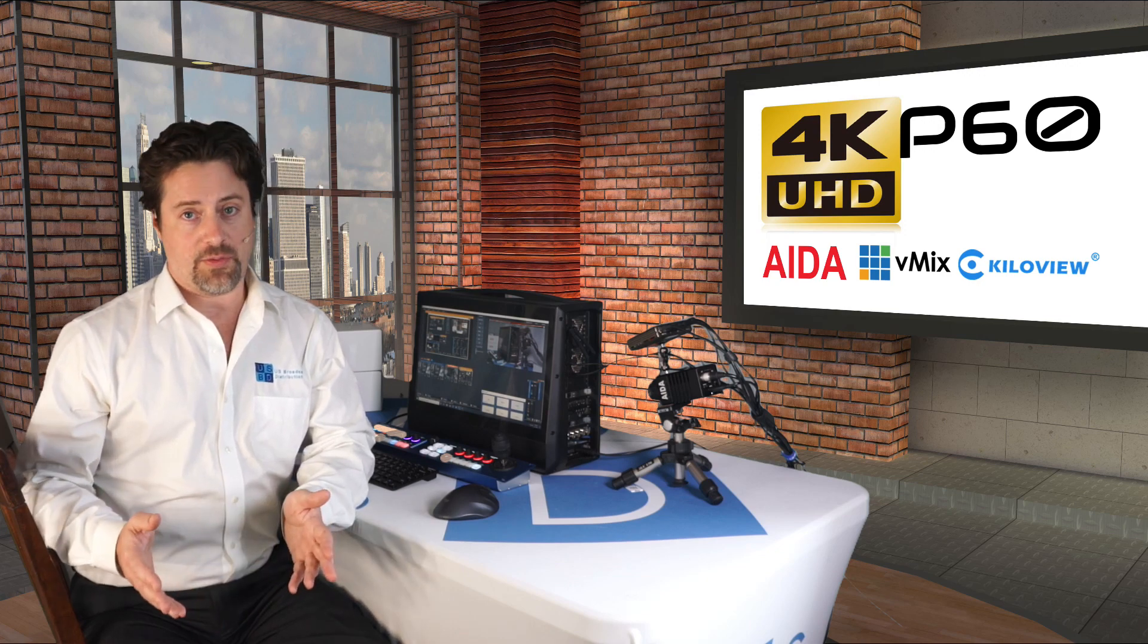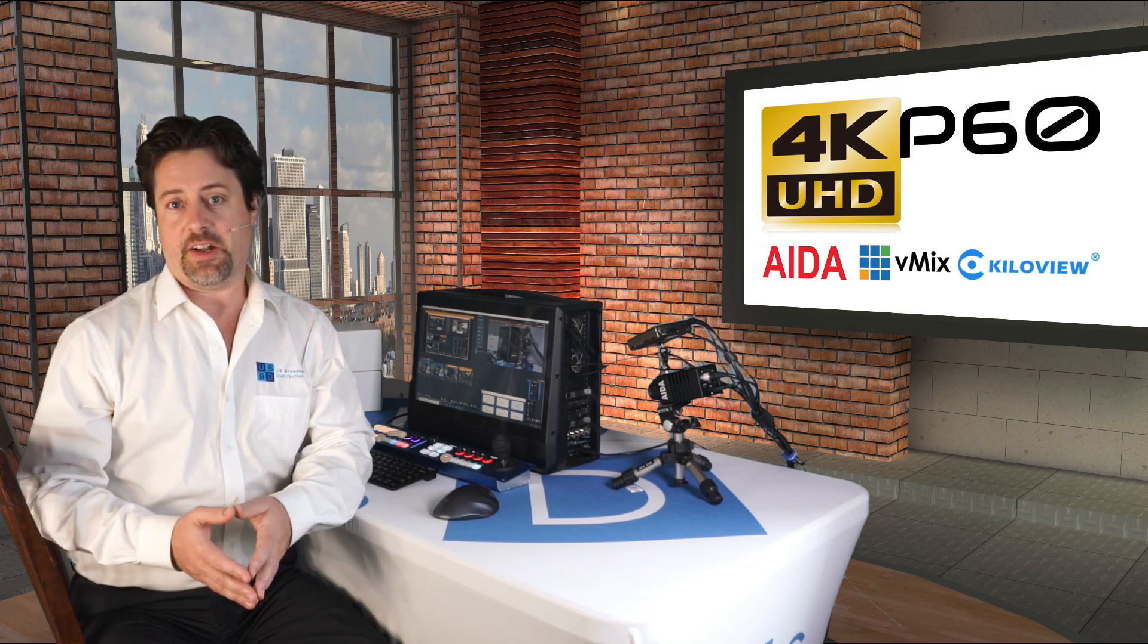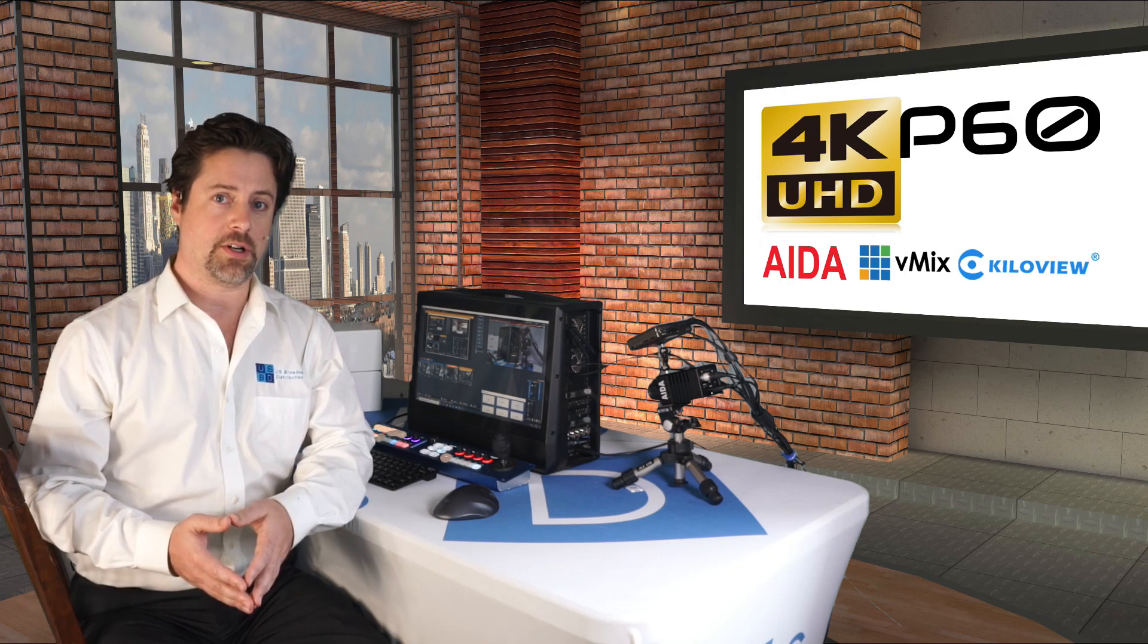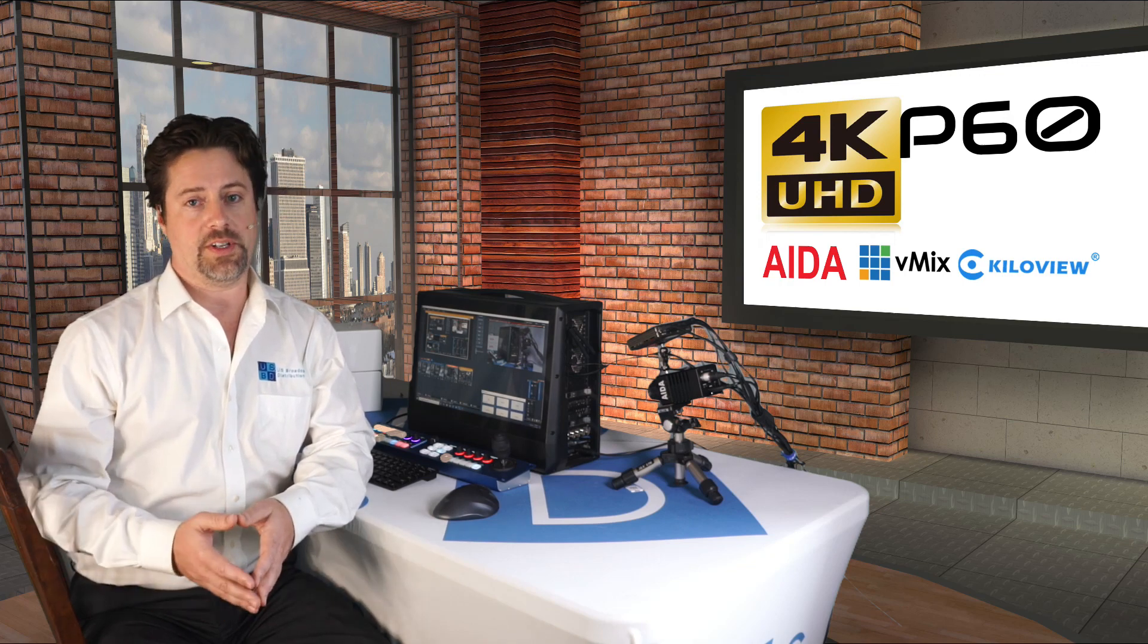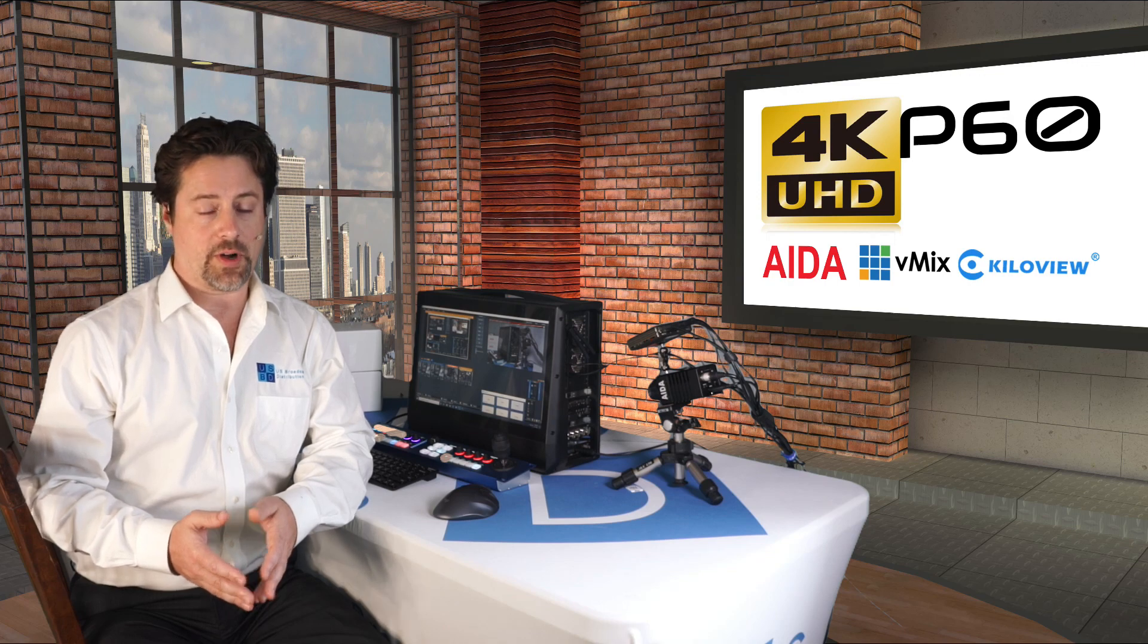If you're saying to yourself, well, no, I'm really only planning on doing HD for the foreseeable future, here are a few reasons why you might want to consider 4K.